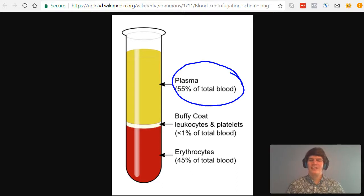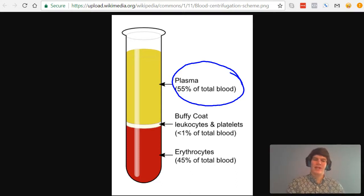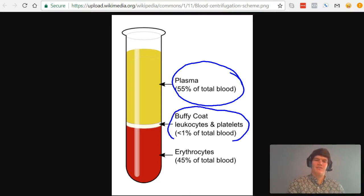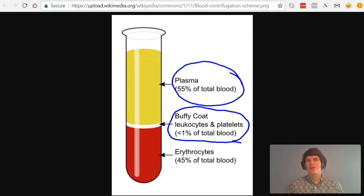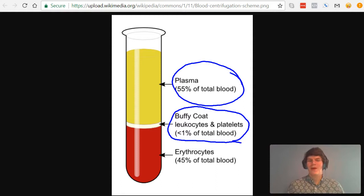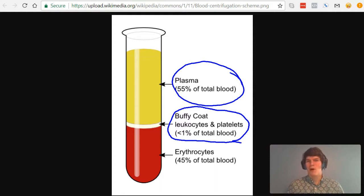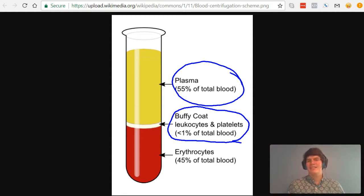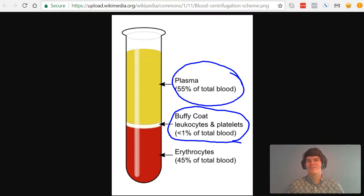The next layer is the buffy coat layer, and this is composed of leukocytes and platelets. Leukocyte is another word for white blood cell, and because cells are heavier than water and proteins, it makes sense that they would be a lower layer than the plasma layer.